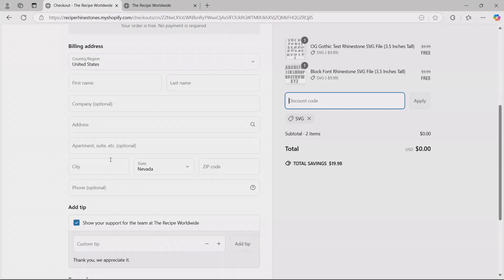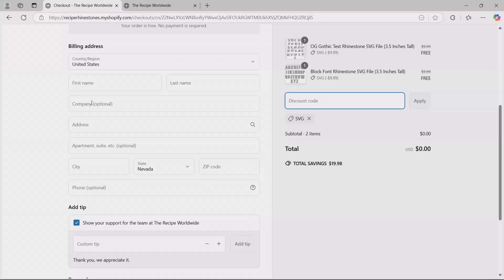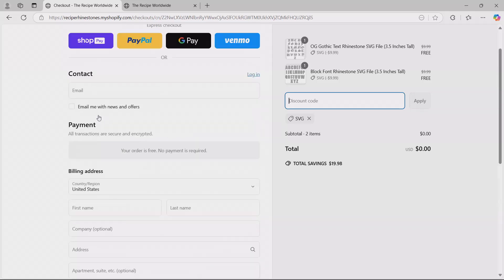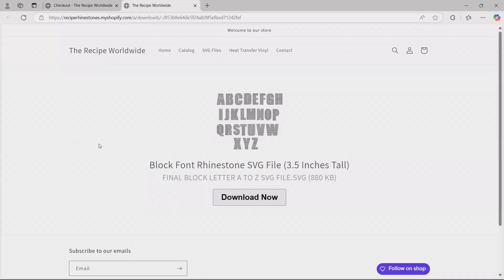It doesn't really matter if you're getting it free, but if you are watching this past the 48 hours of when I upload this, then you're probably going to have to put this for your card information. But once you do all this and you get it for free using the code SVG, you're going to go check your email and it's going to direct you to this page. Then we're just going to go ahead and download it and save it to any folder that you'd like.